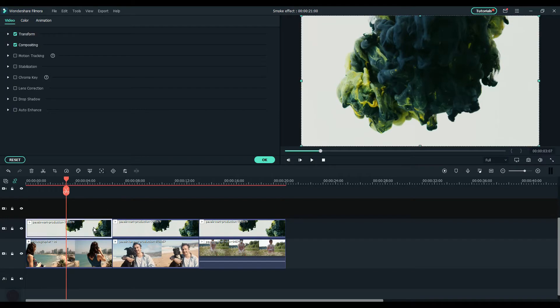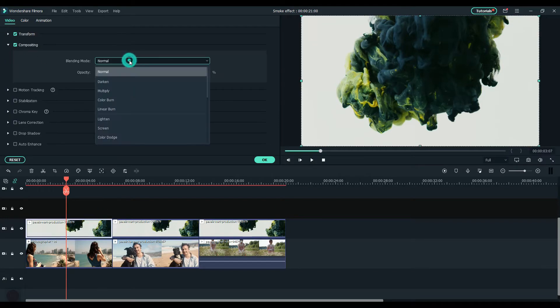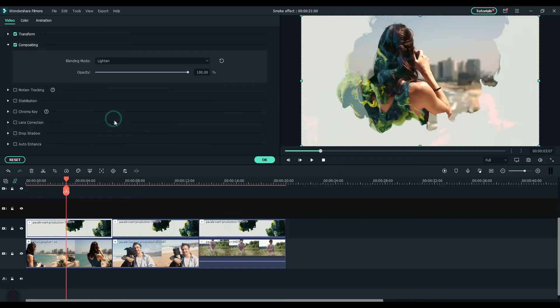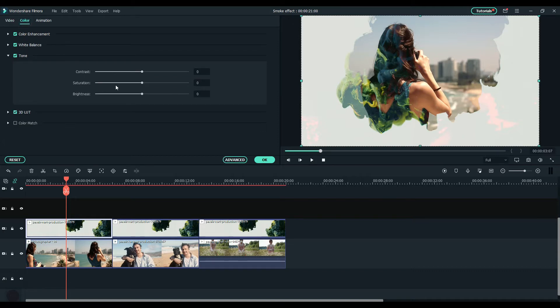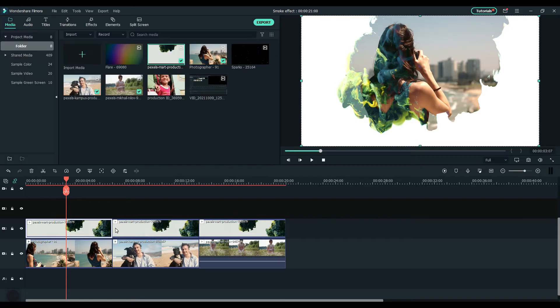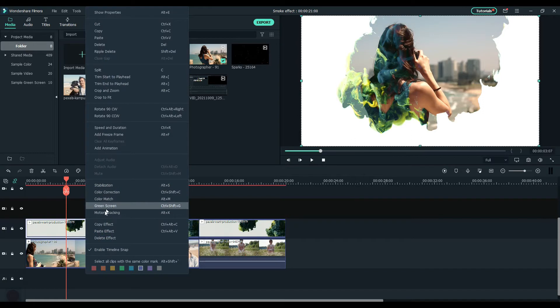Double-click the smoke clip. Under the video section, change the blending mode to lighten. Increase the brightness a little bit in the color section to make sure the white background is clear. Copy and paste effects on all other smoke clips.